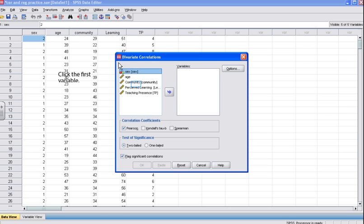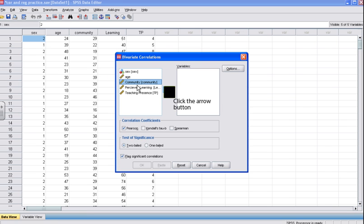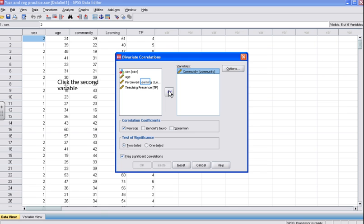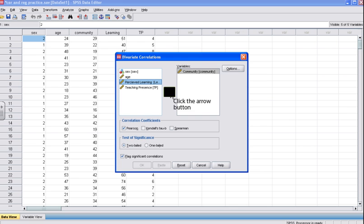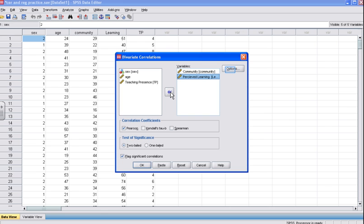This will open the bivariate correlation box. Select the first variable you wish to study — here we're going to select Community. Click the arrow button to move the variable into the Variables box. Now select the second variable under study, in this case Perceived Learning. Click the arrow button to move the Perceived Learning variable into the Variables box. Once you have moved both variables — Community, which represents Isolation, and Perceived Learning — click the Options button to open the Options box.